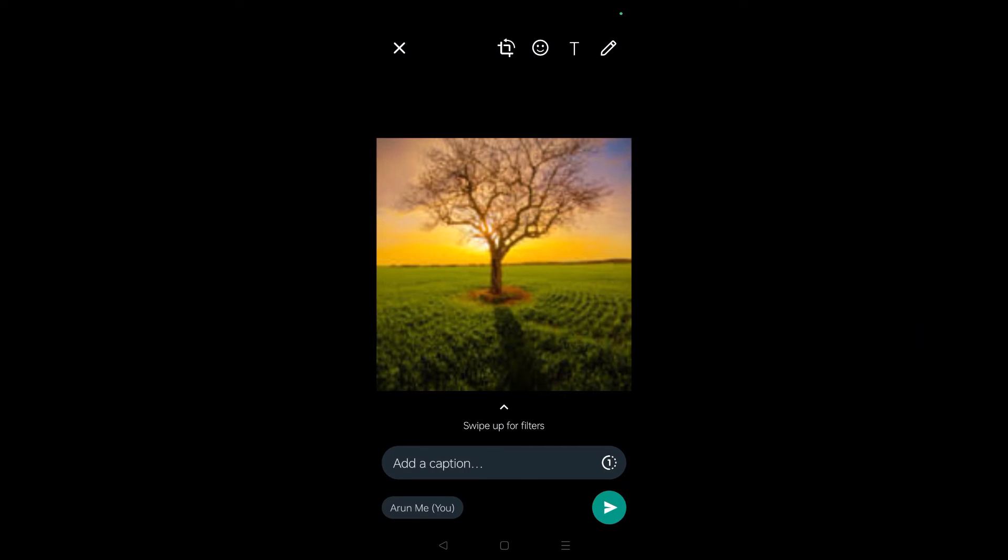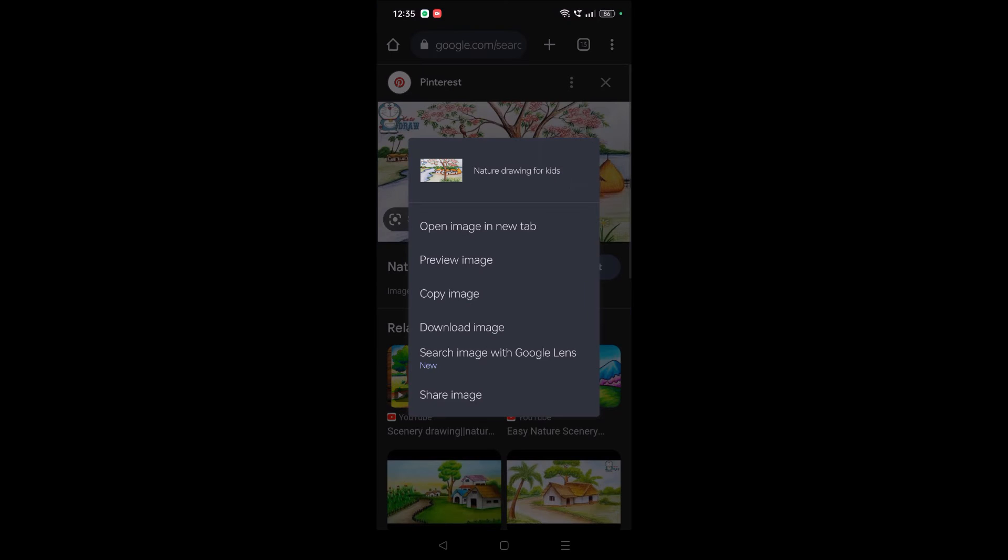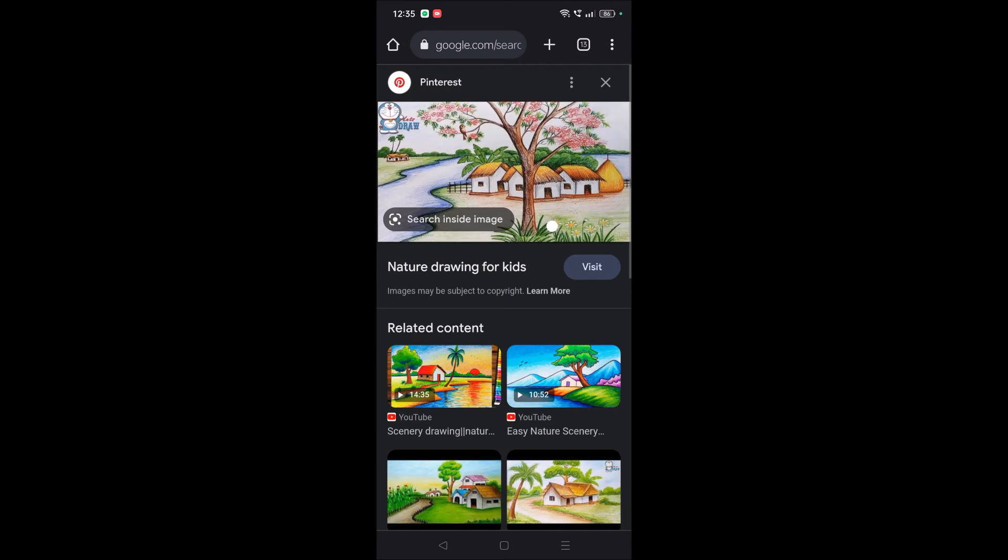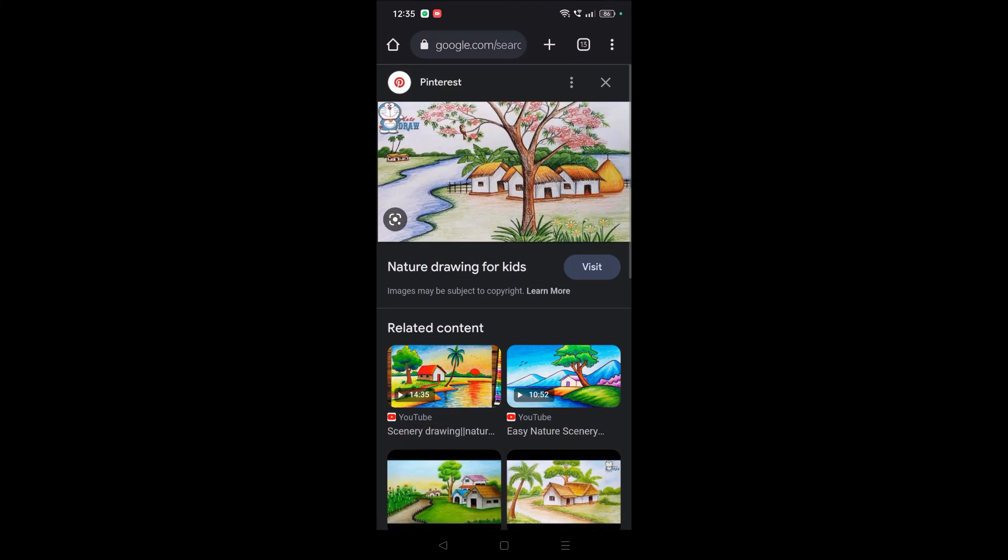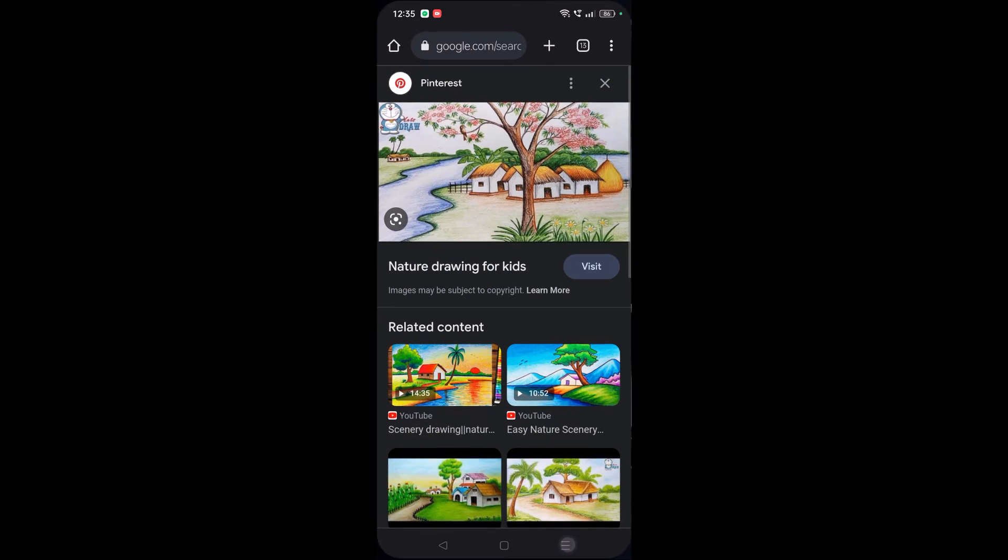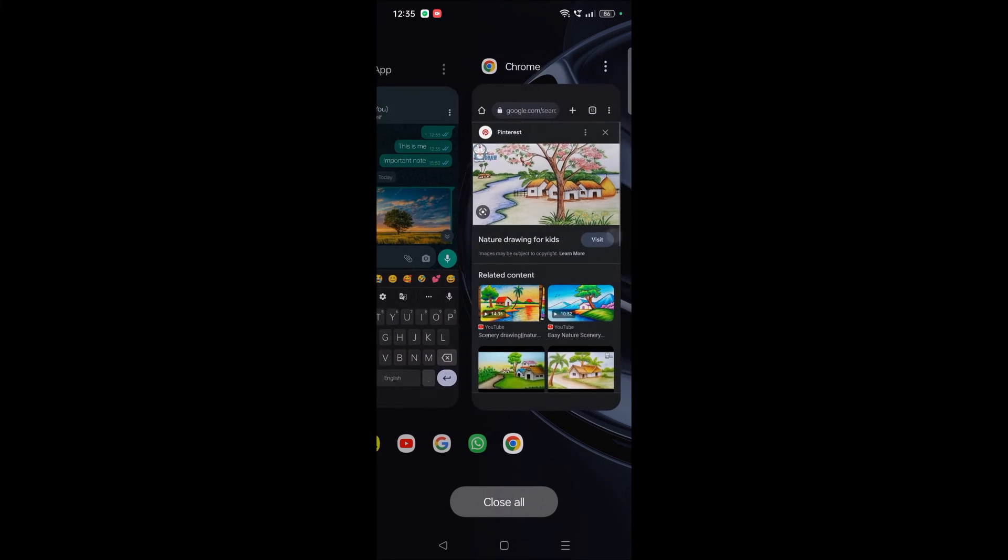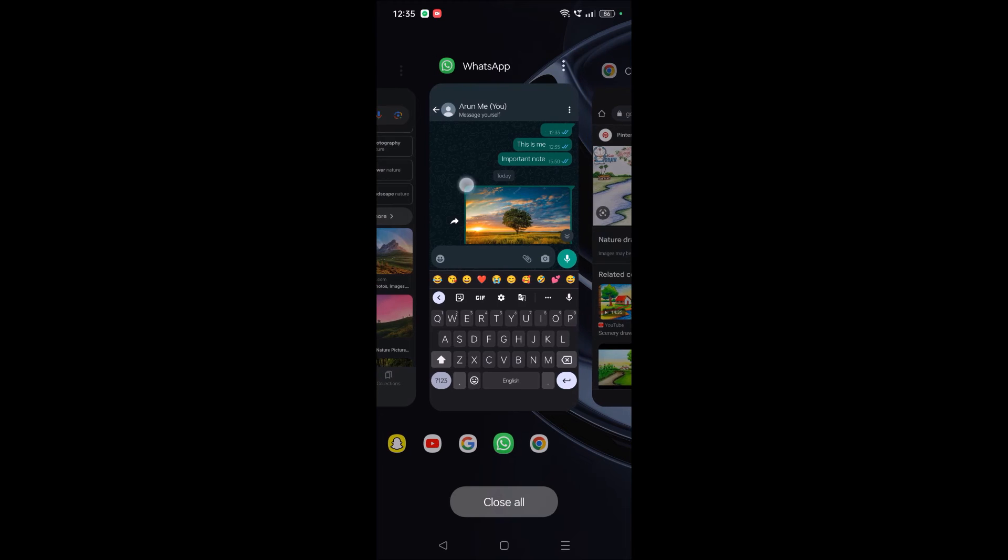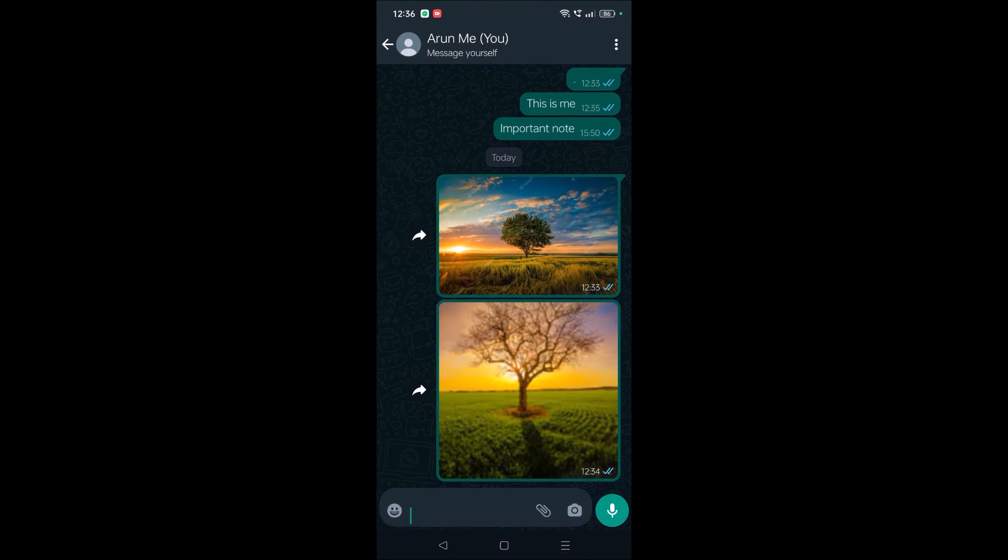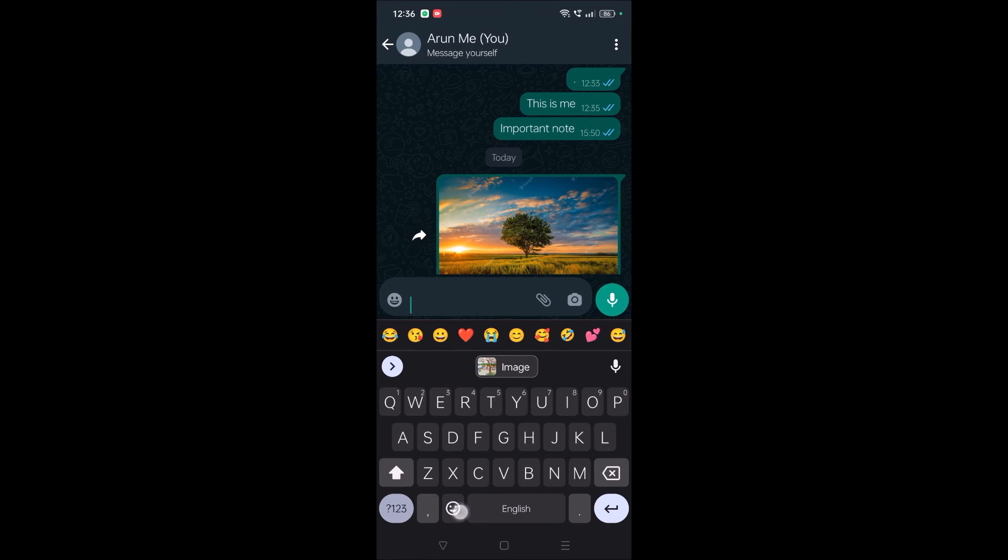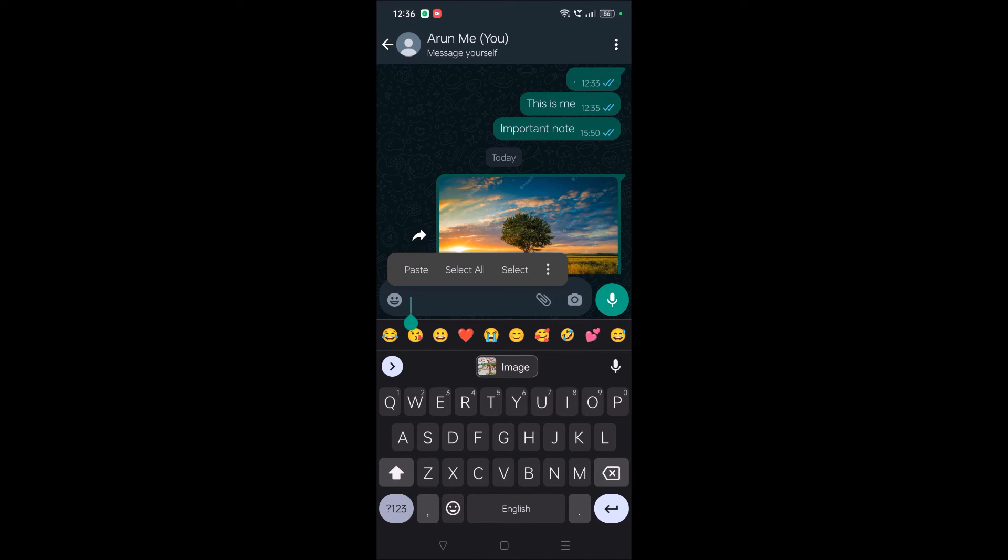See here, I'll copy one more image and go to WhatsApp. I'll just try to paste it here. See, immediately the image comes here. If you tap on it,